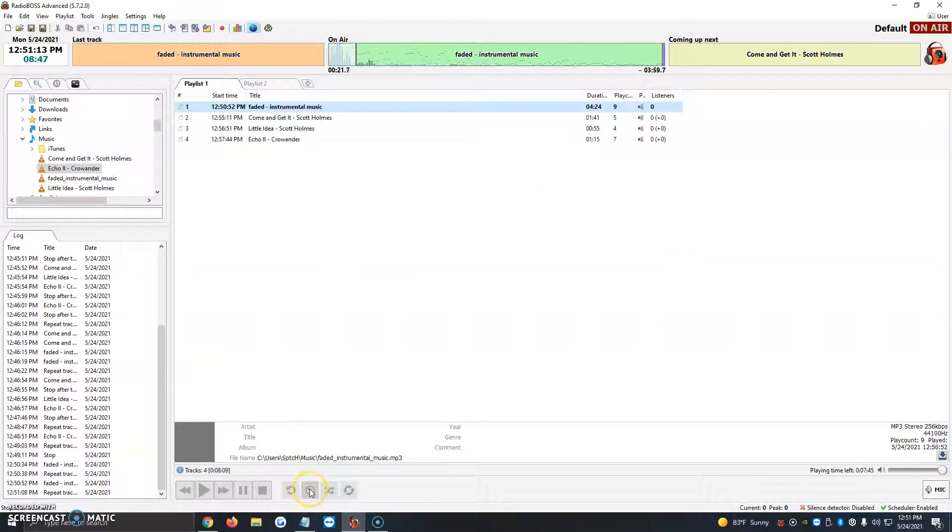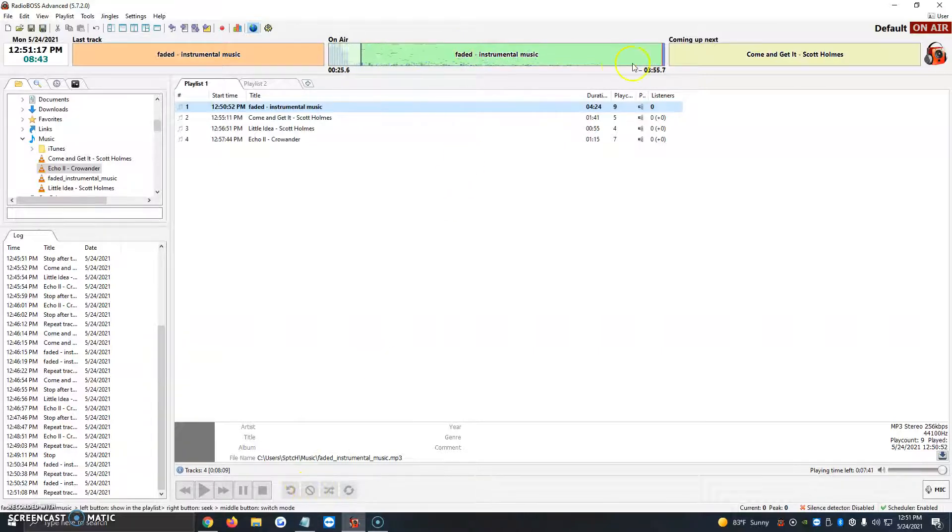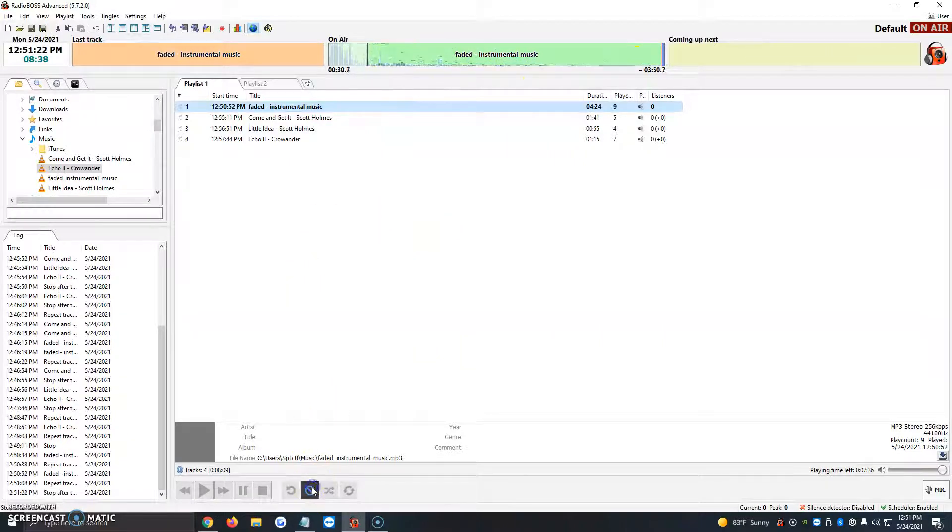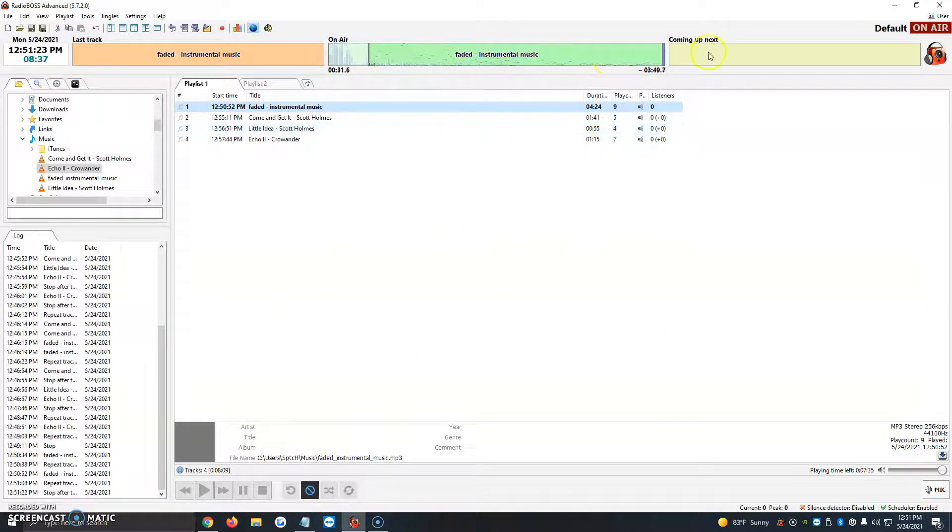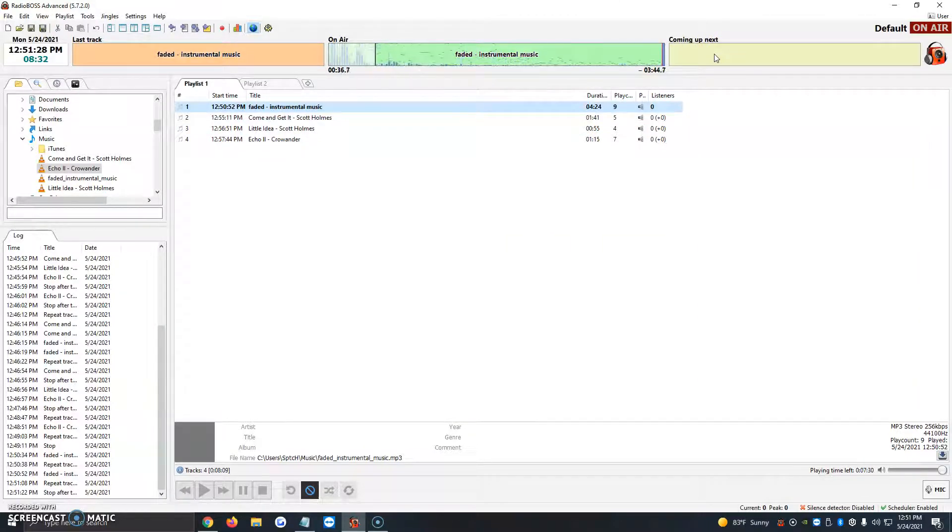So the next button is stop after this track. Let's say we want to go ahead and listen to faded instrumental music and we want it to stop, just pause and stop playing. We just click on it one time and just like that it says coming up next there's no song because as soon as faded instrumental music is over it just stops playing.